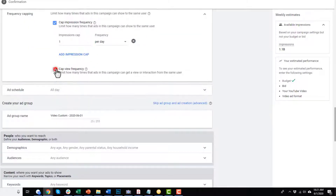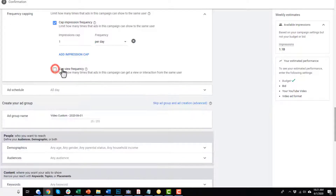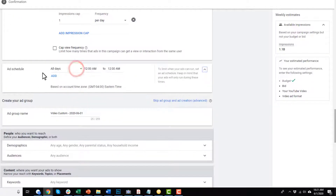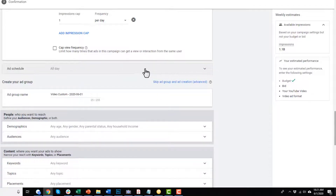You can also cap view frequency — a view is somebody viewing your ad for 30 seconds or longer, or if your ad is less than 30 seconds, watching the whole thing. For ad schedule, you decide when you want to run your ads. You could run it all day if it doesn't matter when somebody's viewing your ad, or if you have business hours you might want to only run ads during those hours. Set that to your own personal preferences.